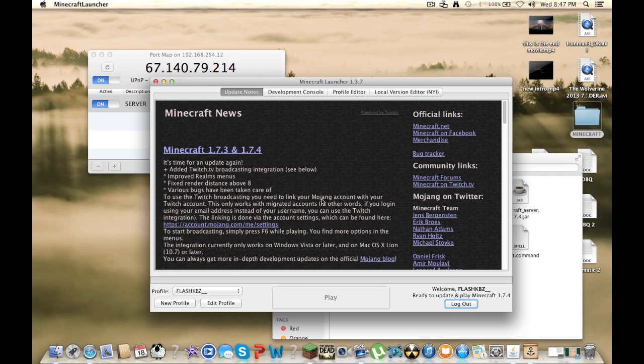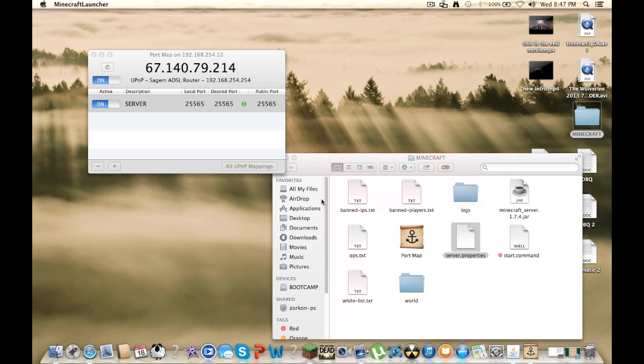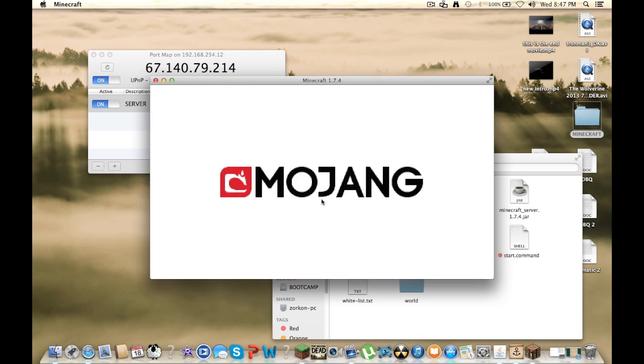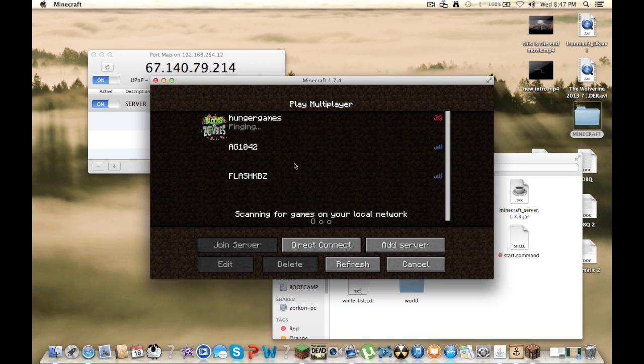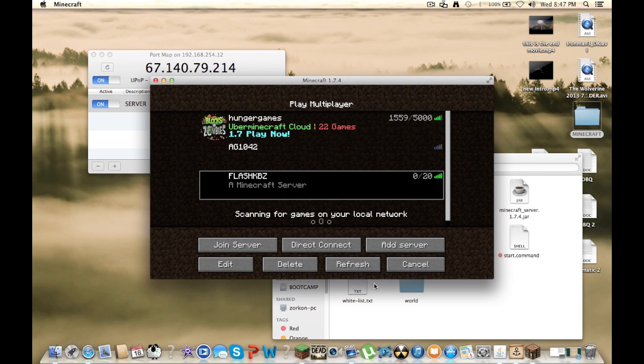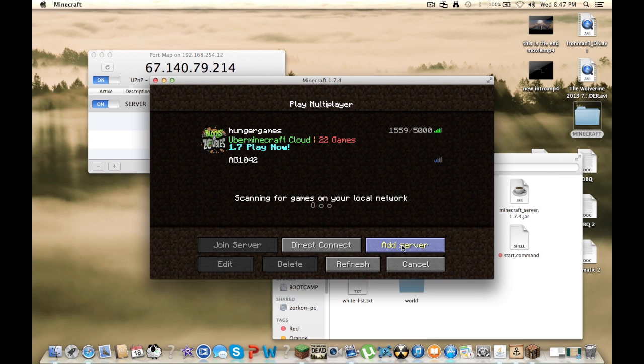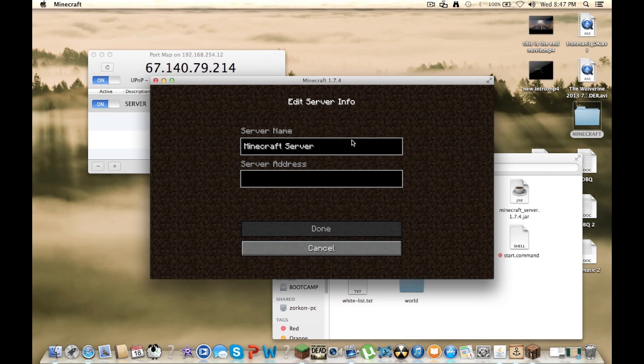You want to go to multiplayer. And you want to add a server. Name it whatever you want.